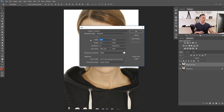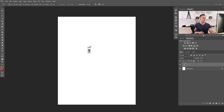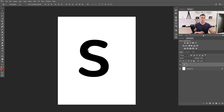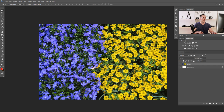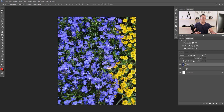Let's create a new document with Ctrl/Cmd+N. Press T for the Text Tool and type one letter — in this case the letter S — then press Ctrl/Cmd+T to transform and make the letter bigger. You can type whole words too, but just to save time I'll do one letter. The second step is to choose a background image — I'll use this flower image — copy it and paste it into the document.